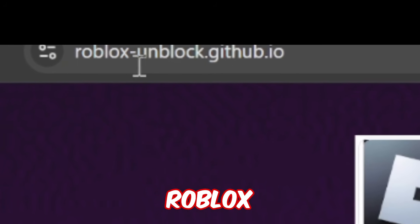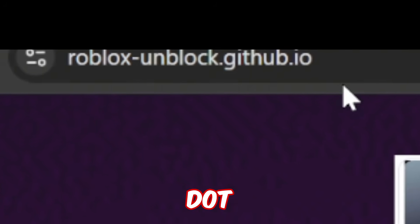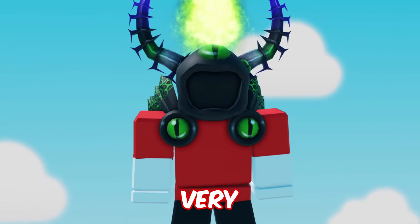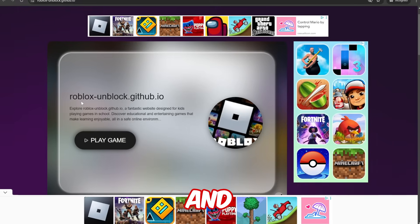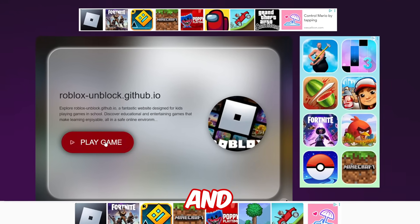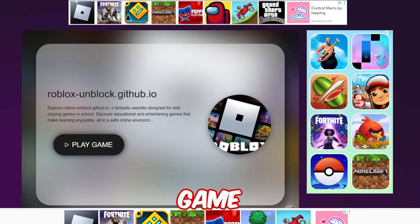There are also sites like roblox-unblocked.github.io — yeah, that is a very long name. Right here you can go ahead and press Roblox and play the game.